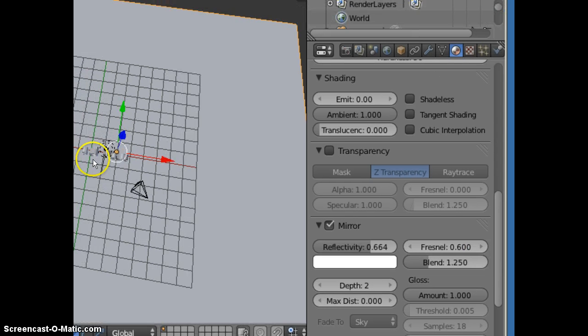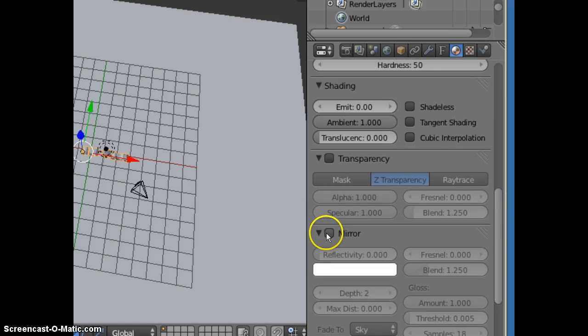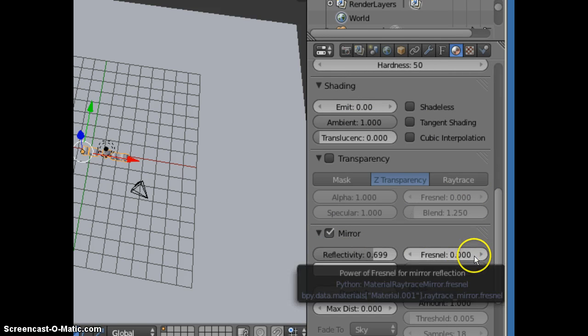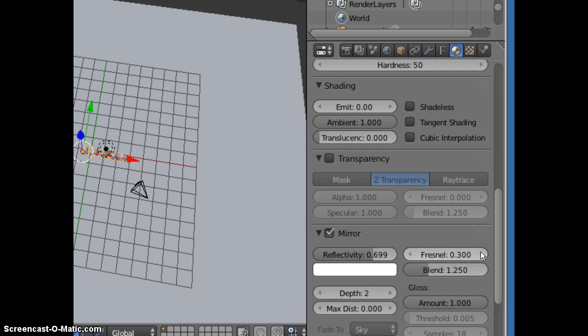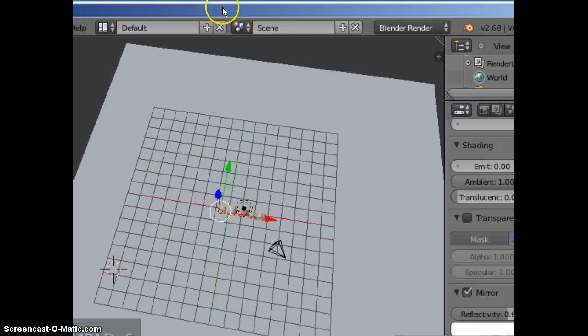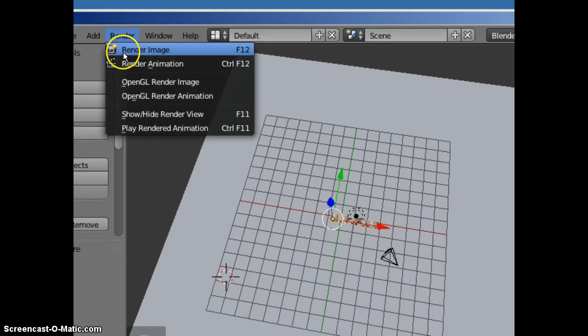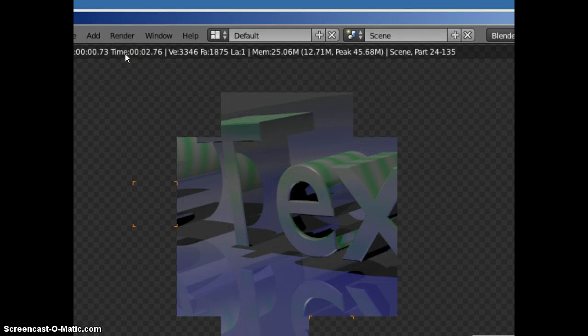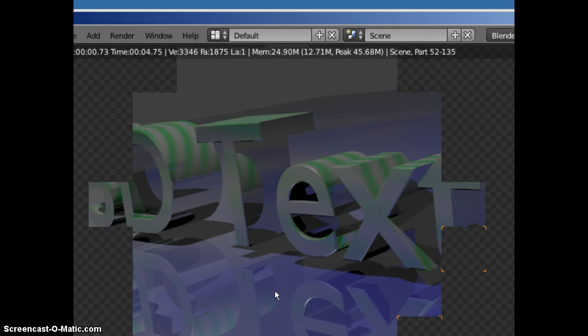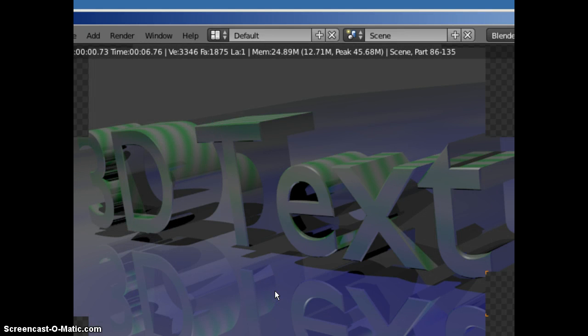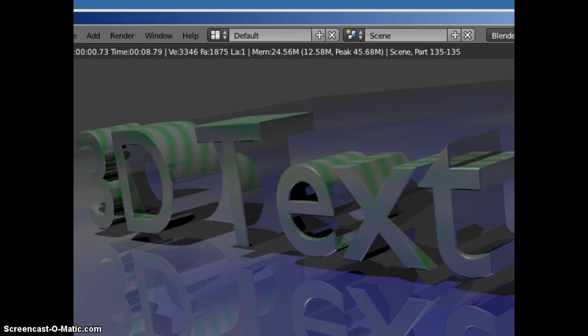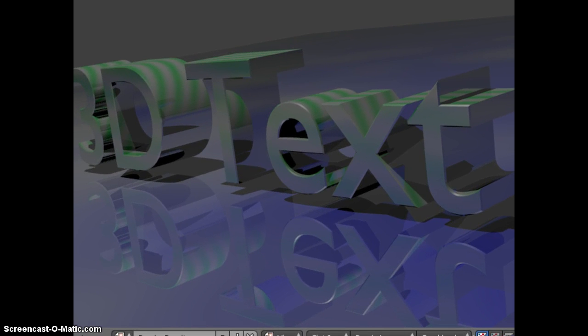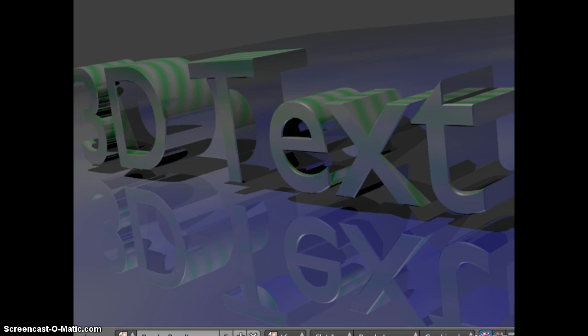Let's make the text do the same. Mirror. Reflective up to .66. And Fresnel. There we go. There's some 3D text.